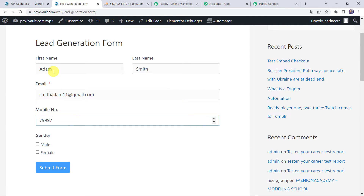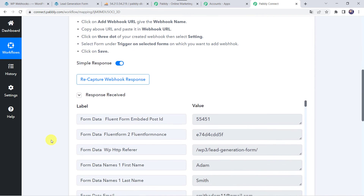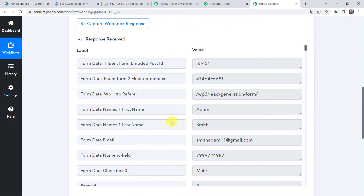Let's add the mobile number, select gender as male, and click on Submit Form. The form has been filled. Now let's move back to Pabbly Connect, and here we can see the responses received — all the details of the customer through the form submission are captured: first name as Adam, last name as Smith, email address, mobile number, and gender as male.